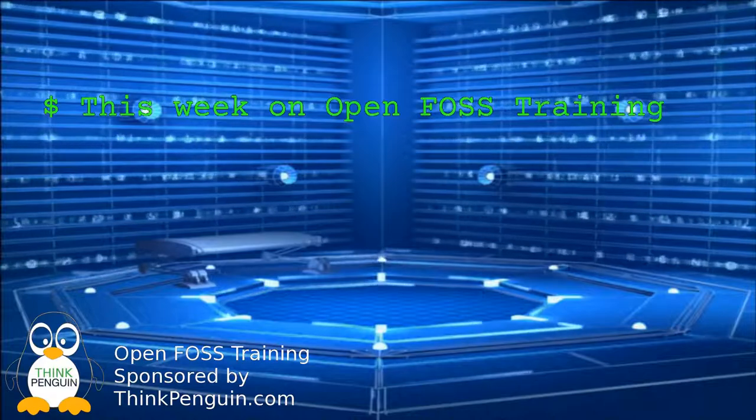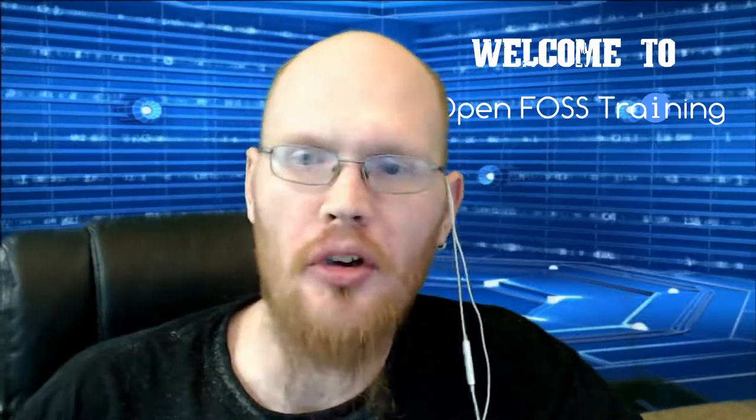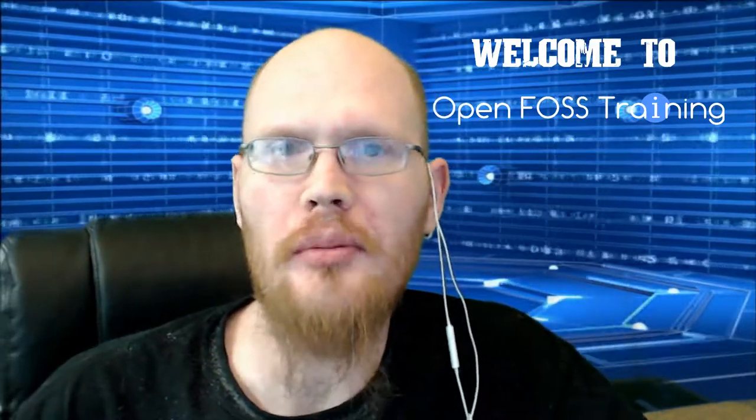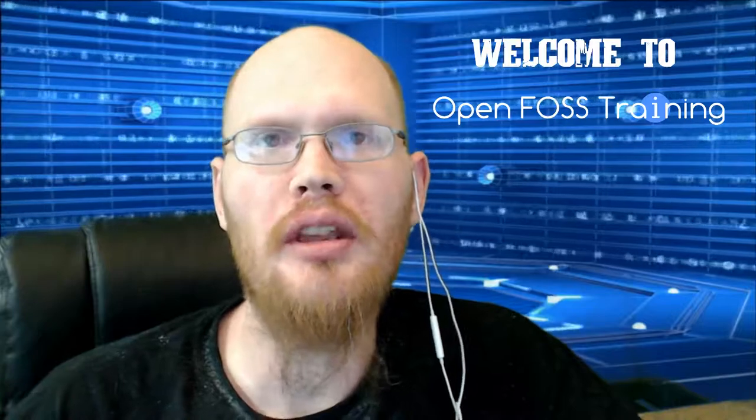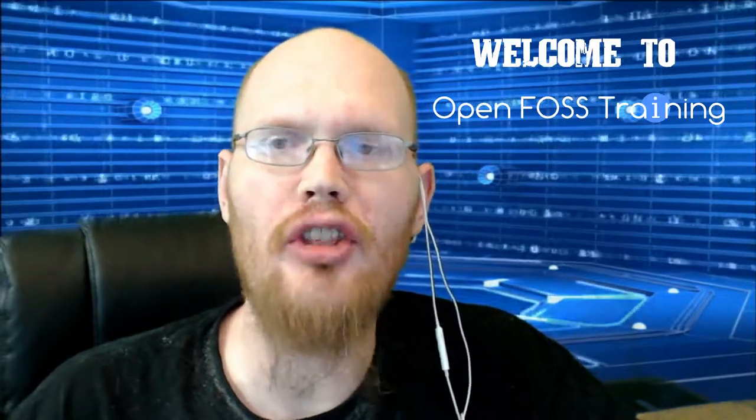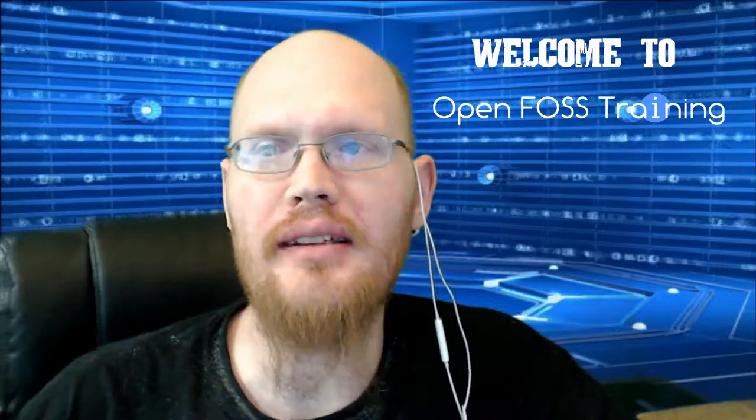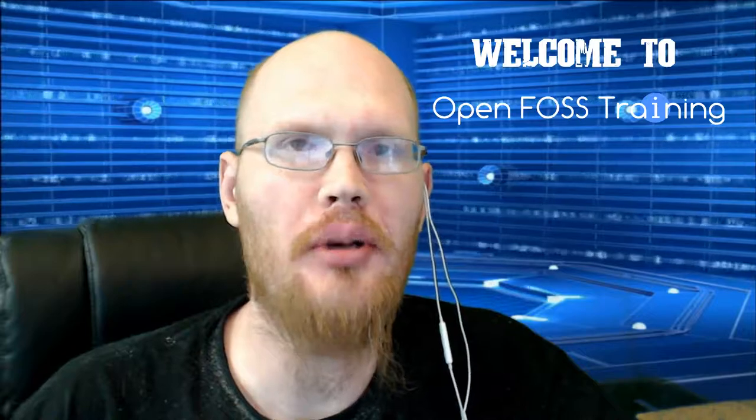This week on OpenFoss Training, we'll be touring the Unity desktop. Welcome to OpenFoss Training, I'm your host Matthew Williams, and this week we'll be going over how to navigate the Unity desktop that comes by default on Ubuntu.